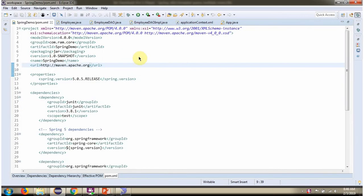Here you can see the pom.xml. Here we have defined Spring dependencies and MySQL dependencies.